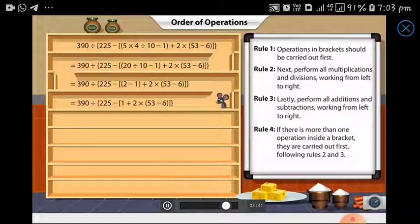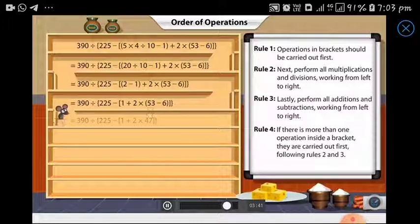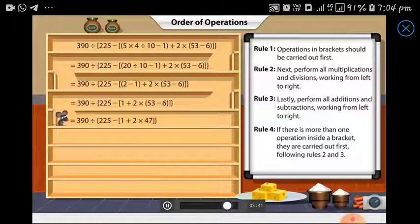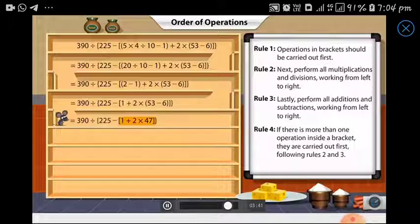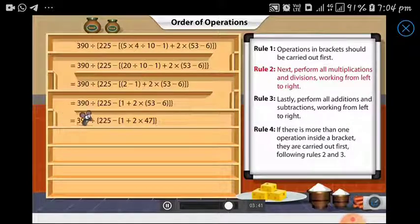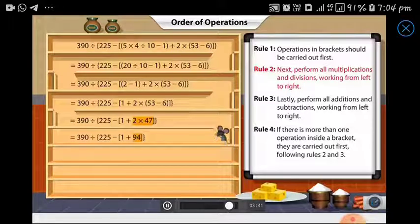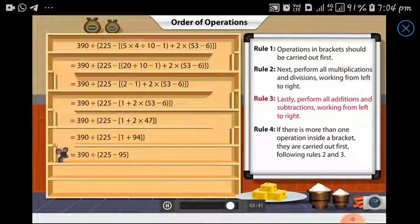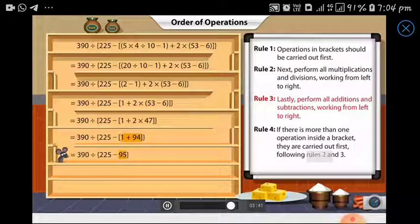Once that is done, Matty must simplify the second bracket. Now between addition and multiplication, multiplication must be carried out first, followed by addition, thereby simplifying the expression enclosed in the box brackets.